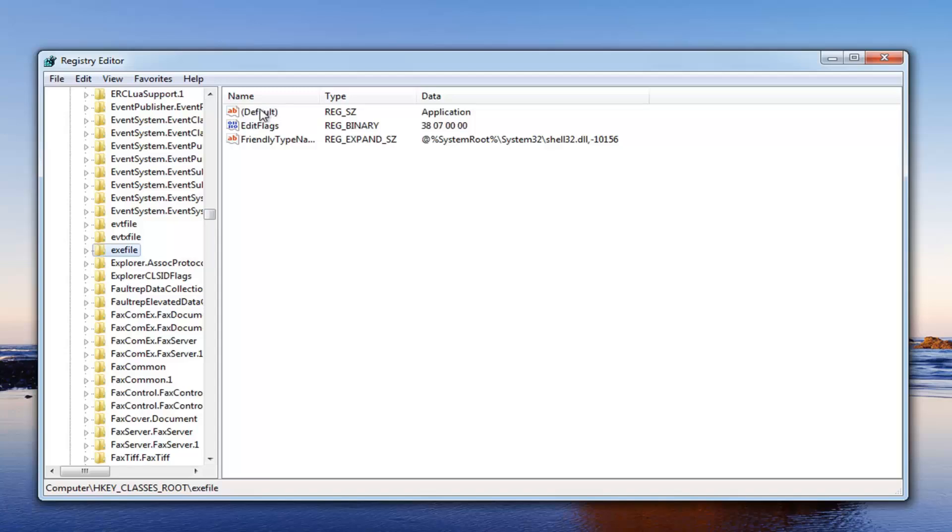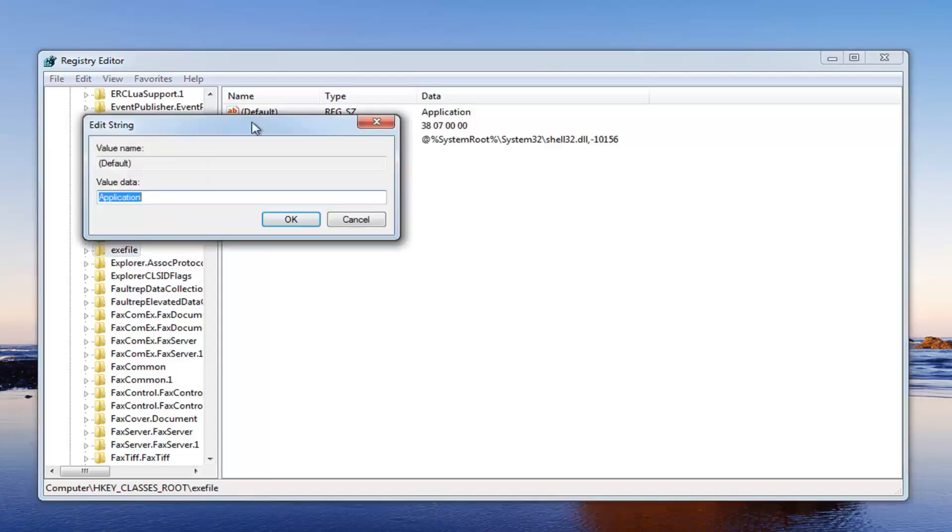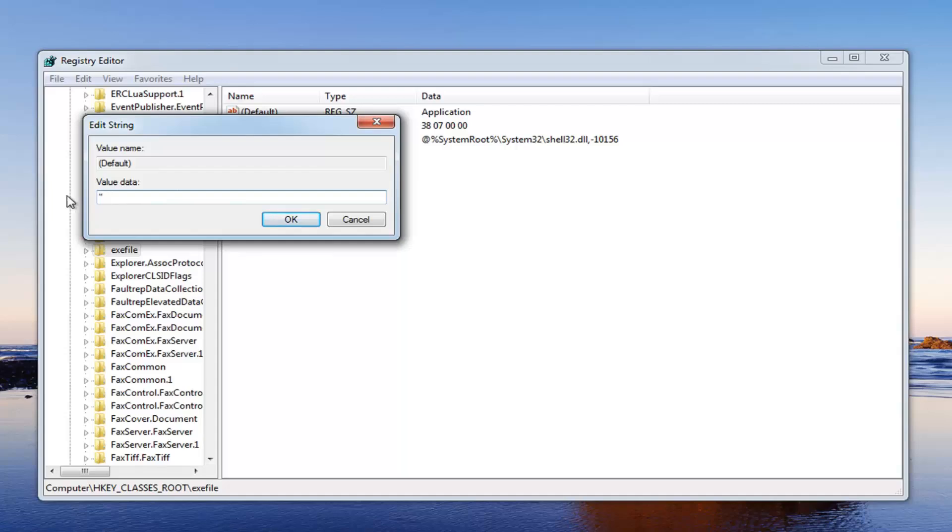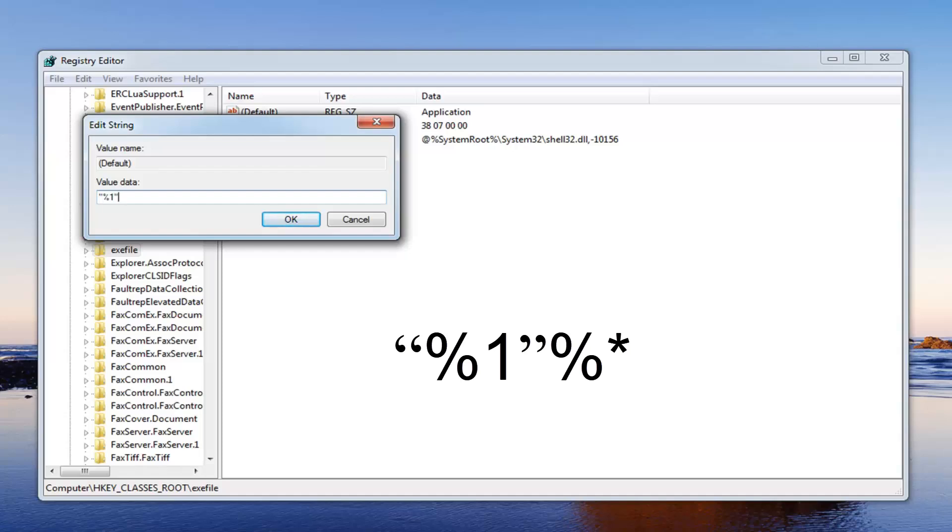You want to go and locate the default entry here. So just double click on it. You want to change the value in here to quotation sign, so the two little dashes up at the top, percent sign, one, then you want to do another quote. And then you want to do a percent sign again.